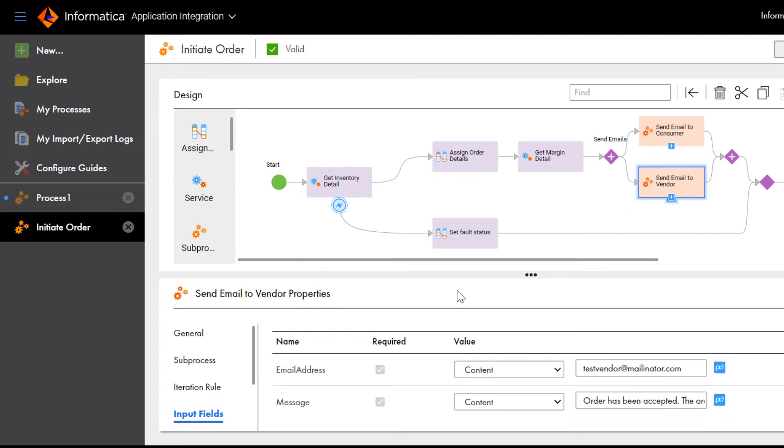The Initiate order process has already been published. When a process is published, it is exposed as an API.